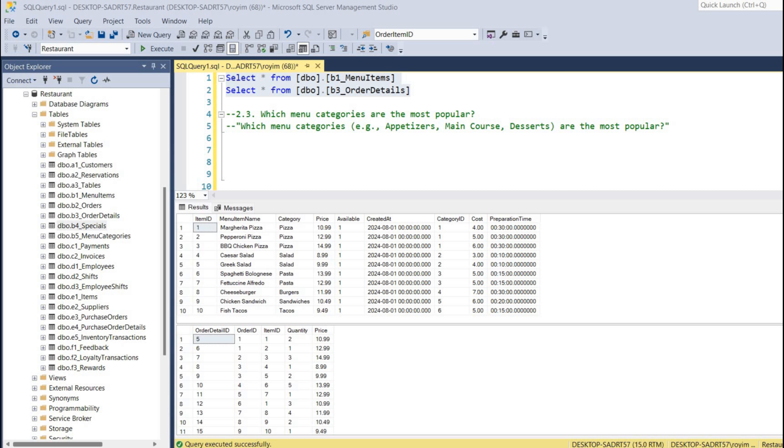Hello and welcome back to my channel. We are solving a SQL mini project based upon a restaurant chain. We are going to solve another business question today, and that question is: which menu categories are the most popular?